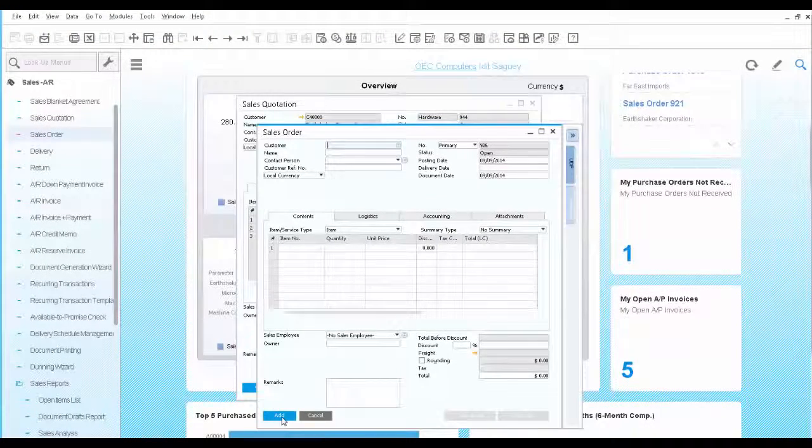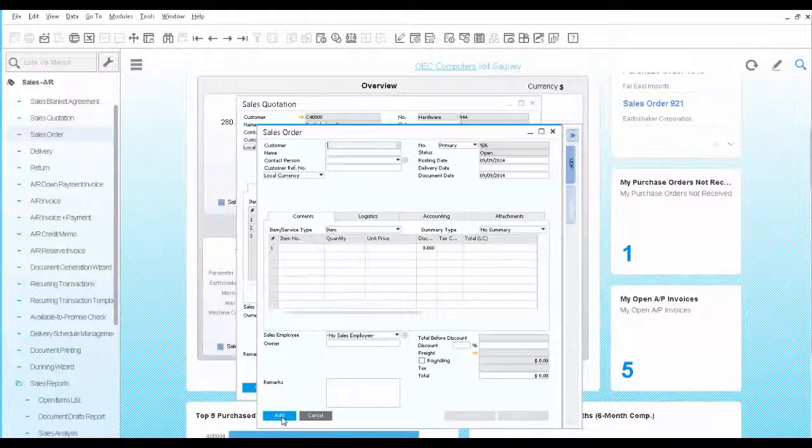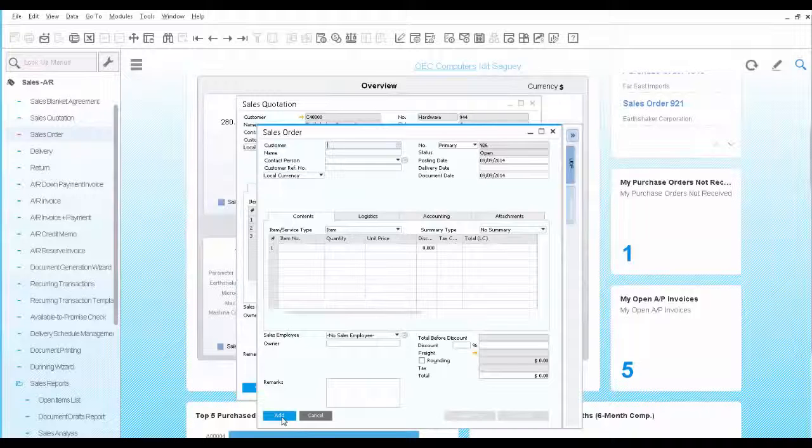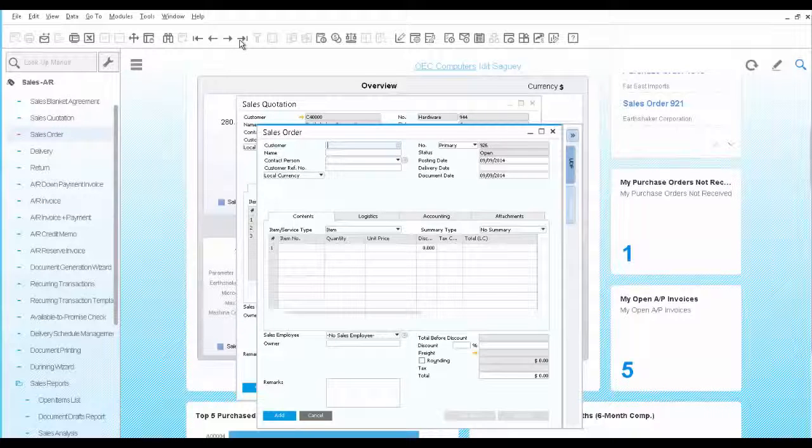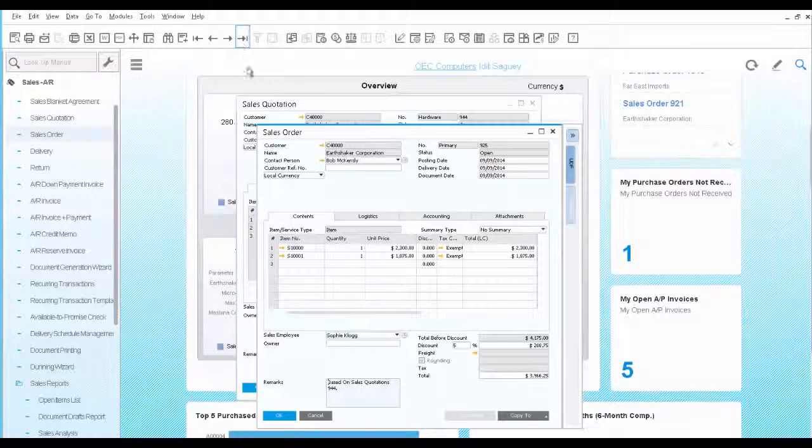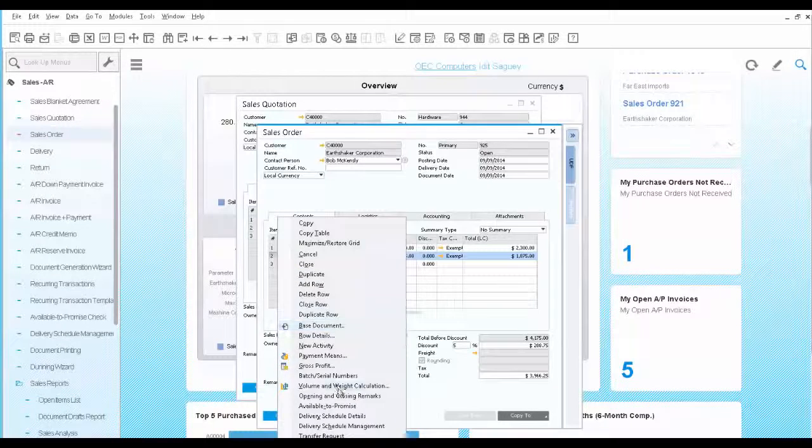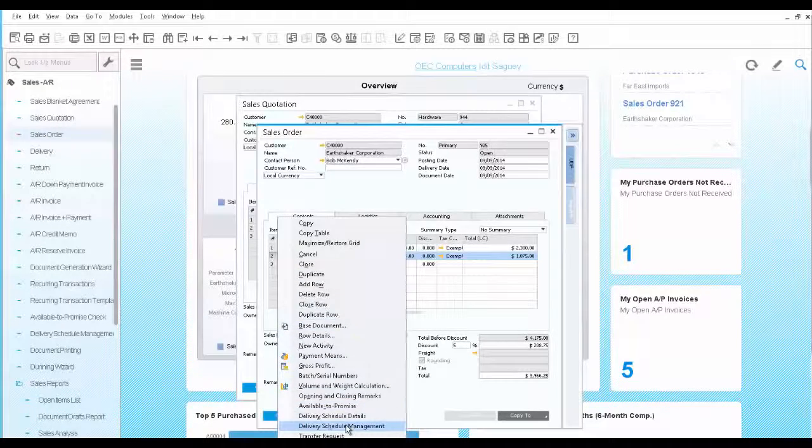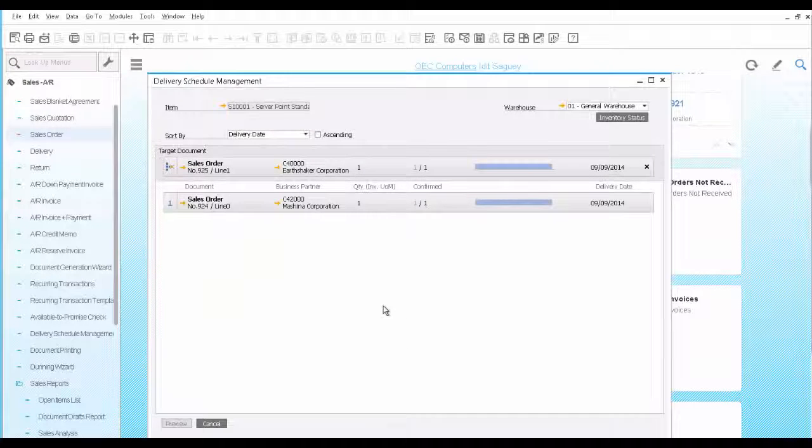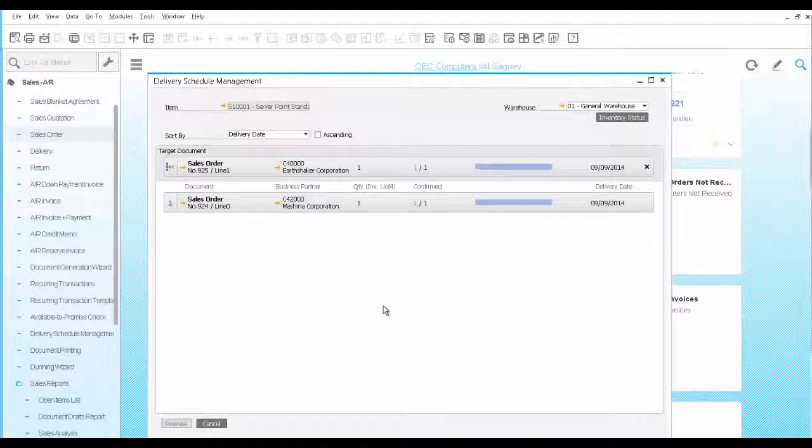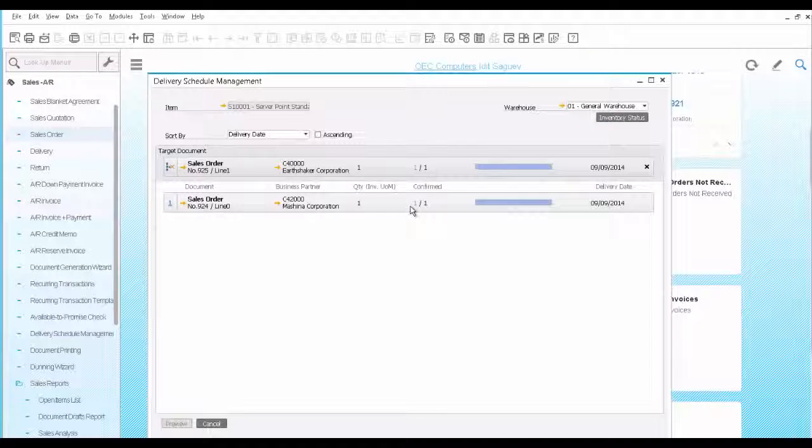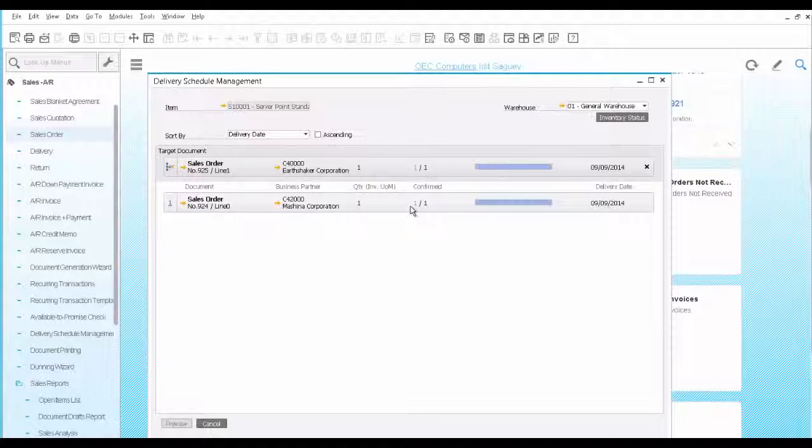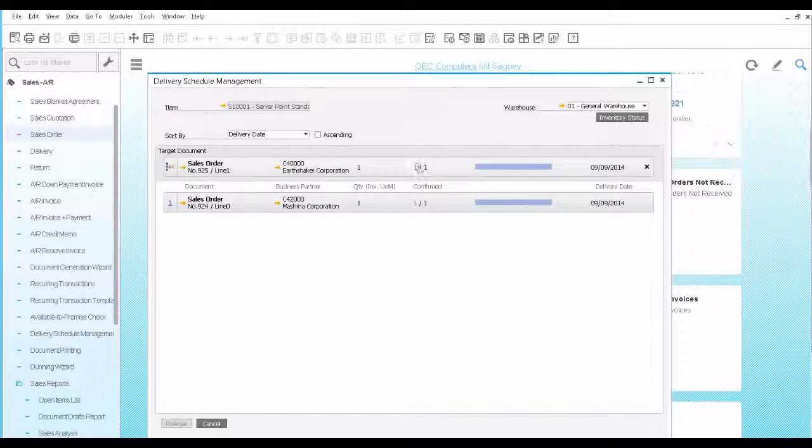The customer is not happy with delayed delivery of the second server. Since he is one of your top clients, you decide to reschedule another order and give priority to this customer's order. Open the sales order and the delivery schedule management tool for the second item. Here you can see your order and any other orders placed for the same item. You can see there is another order for the server. This is for a new client though and you decide to reschedule it.